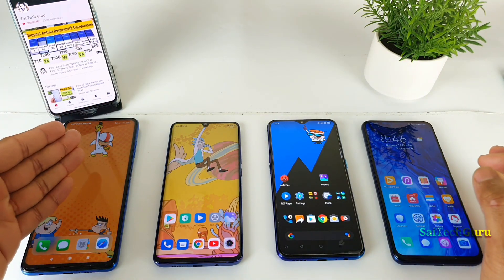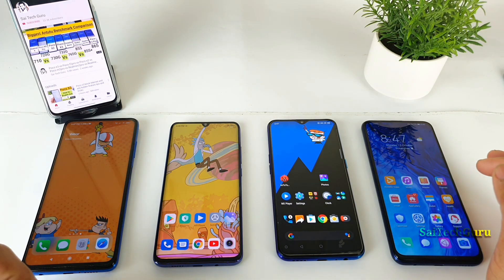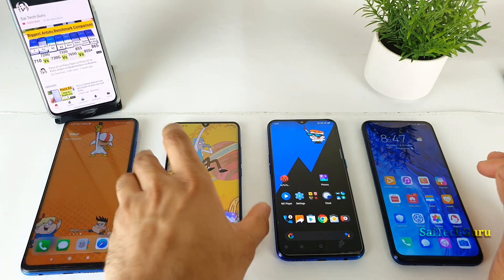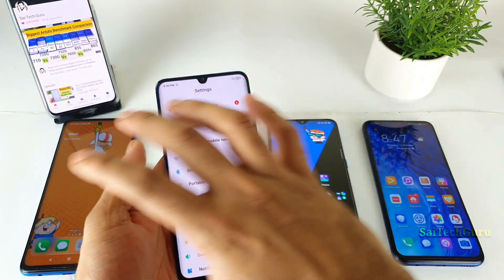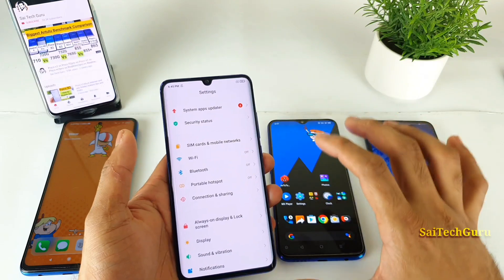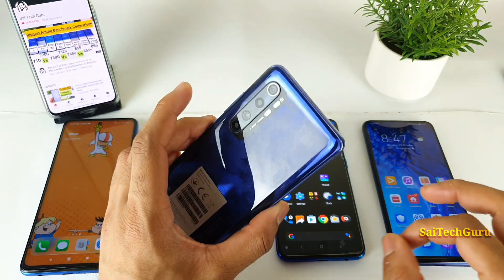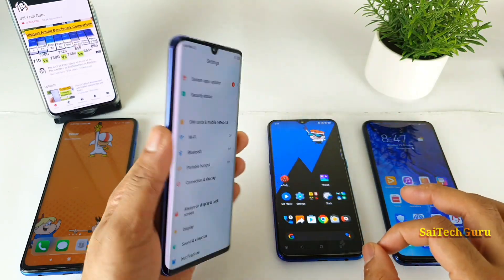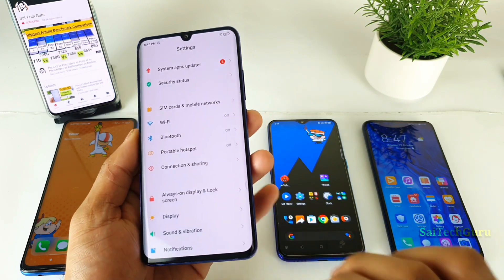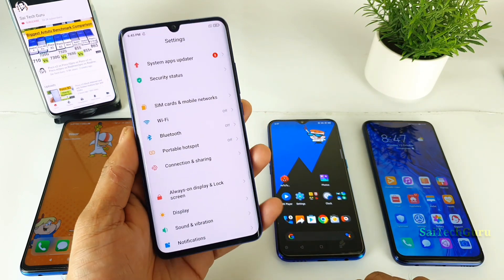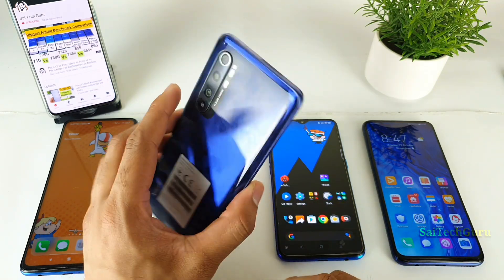The first is the POCO X3 which has an IPS LCD panel, and the MI Note 10 Lite — out of these four smartphones, this is the best display I have used for a budget mobile — which has a curved AMOLED panel. That is a very big advantage for this mobile phone.